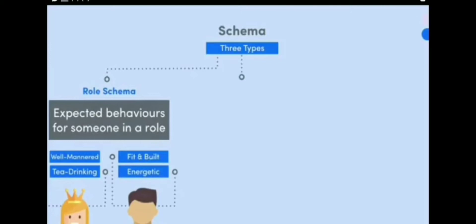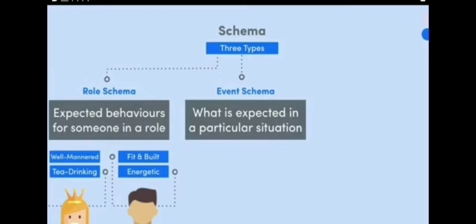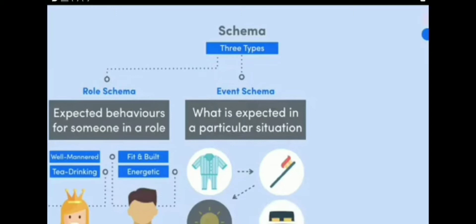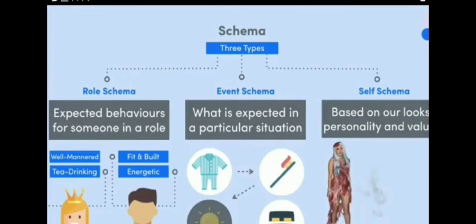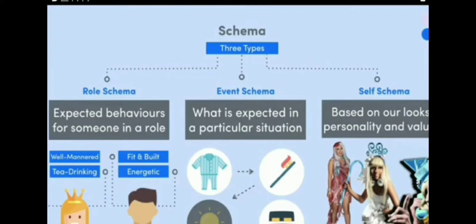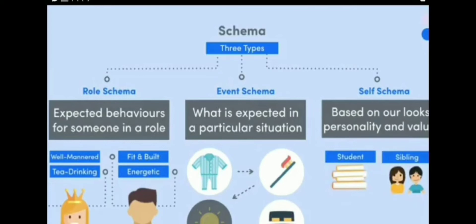First, the role schema concerns expected behaviors for someone in a role. For example, you might expect a queen to always be well-mannered and drink a cup of tea, or an athlete to be fit, well-built, and energetic. Second, the event schema, also known as scripts, relates to what is expected in a particular situation — for example, a bedtime routine: putting on toothpaste, turning off the lights, and getting into bed. Third, the self-schema is about ourselves and is based on our looks, personality, and values.